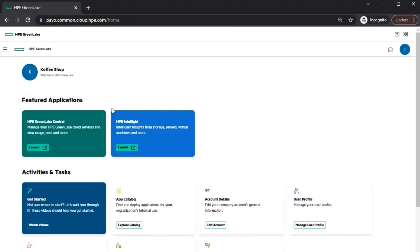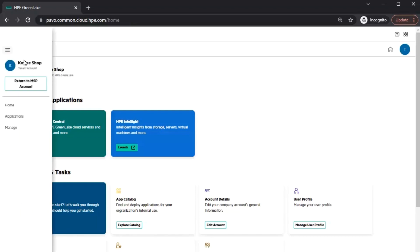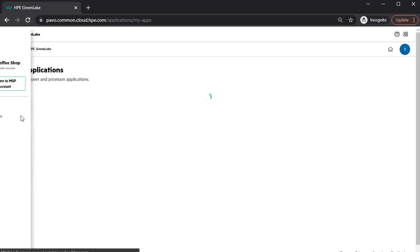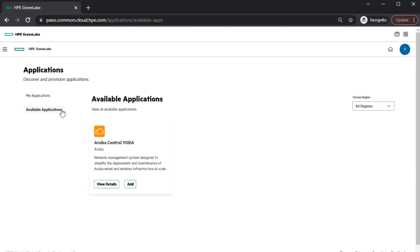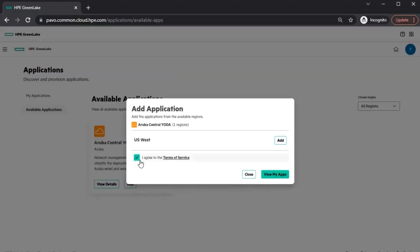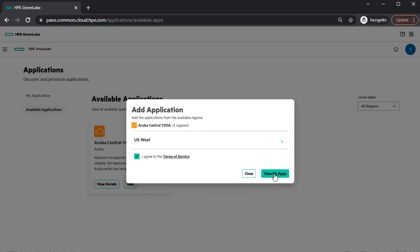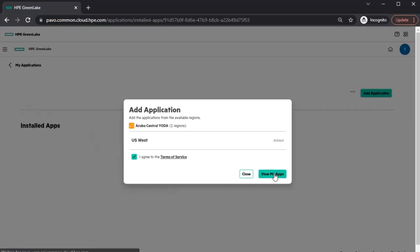In GLCP, you'll need to install the Central application within the customer account to access it from Central at the MSP level. Now that you've created the customer account, we can now install the Central application. To do this, we must be within the GLCP instance of the customer in which you want to install the application. Navigate to the Settings menu in the top left corner and select Applications to open the Applications page. Select Available Applications where you should be able to see the Central application with an option to Add. If you do not see the Central application, please go back to the MSP level and ensure you've installed the application at the MSP level. Customers cannot install applications that are not installed by the MSP. Once the application is installed at the customer level, you can now launch the Central instance of the customer.